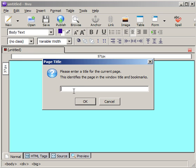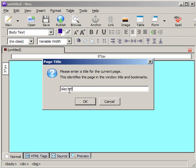The first thing that pops up is it asks for a page title. And this has nothing to do with the file name, but it just gives you identification. So when you look at it in the browser, at the very top on the title bar, you'll notice that this text shows up. So I'm just going to put something very descriptive. Alec's Electronic Portfolio.